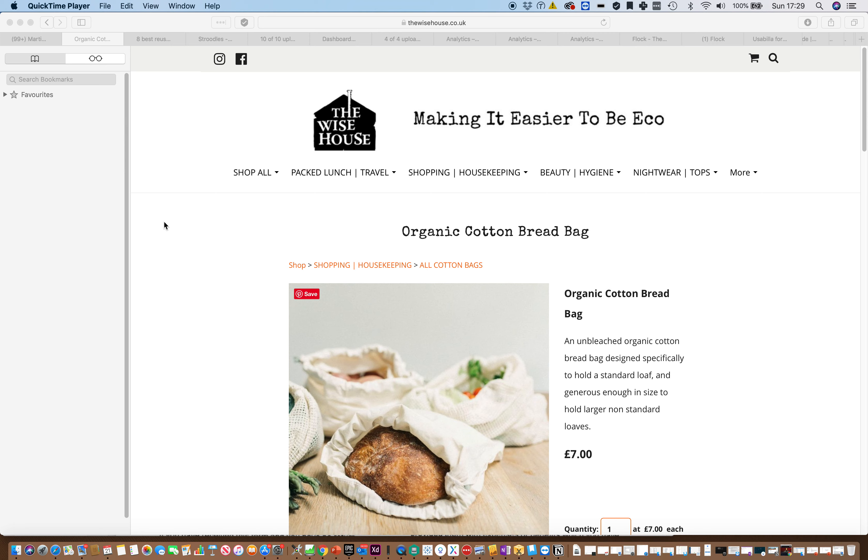They make organic cotton bread bags, very similar to a slice of green.